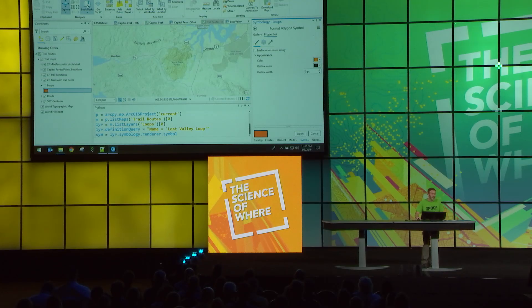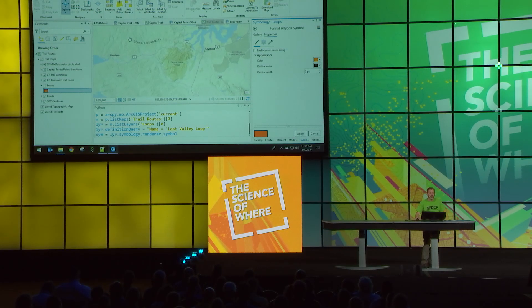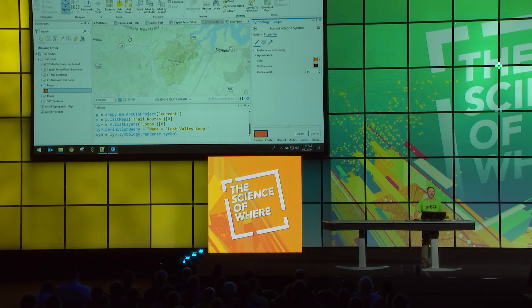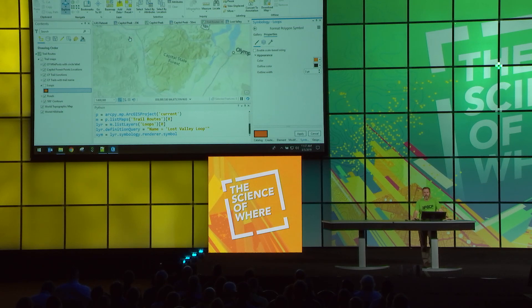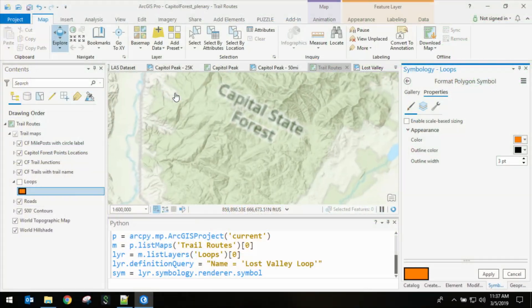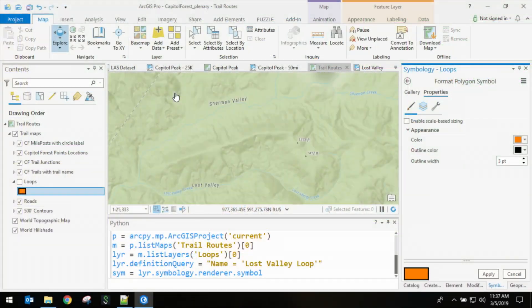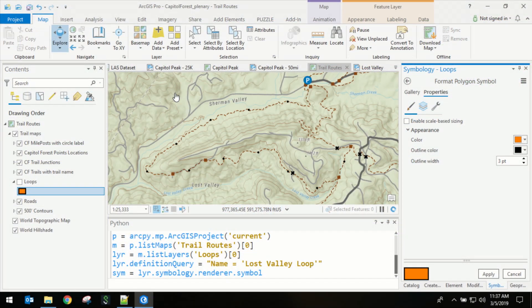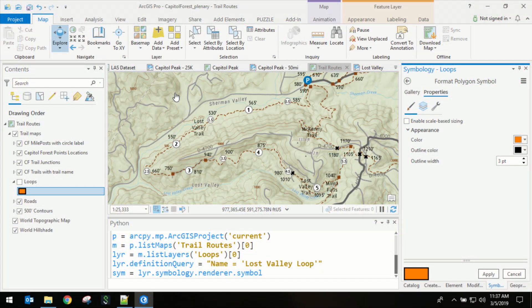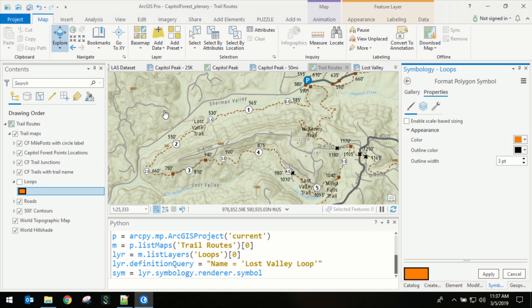I'm just outside of Olympia, Washington, and I'm going to zoom into Capital State Forest, which has about 200 miles of a trail network. I can tell you there are all sorts of different trail users, but all of them love maps.